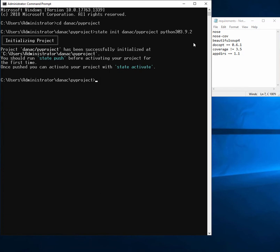And what's happening right now is this ActiveState platform is building our Python 3.9.2 for us. Now that's just going to take a couple of minutes.